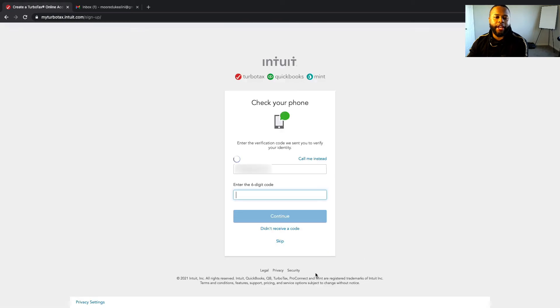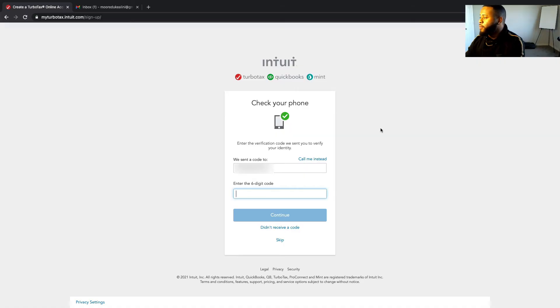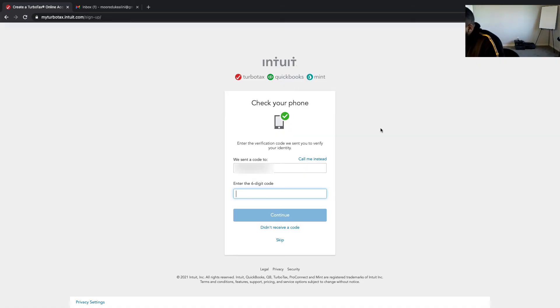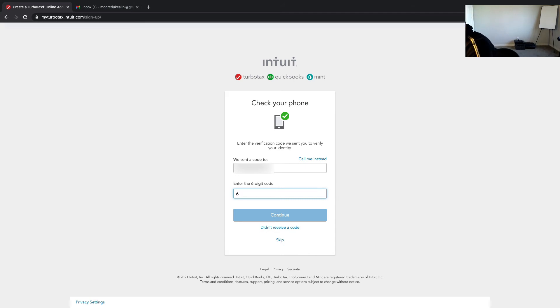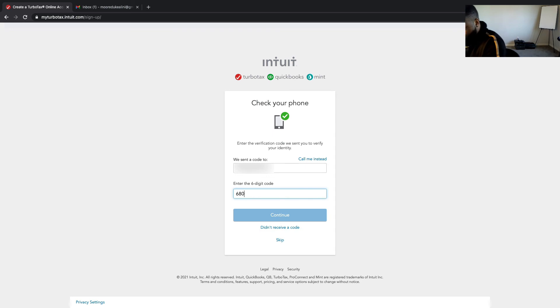Once we have all that, we'll hit create an account. Okay, so this is a little popup screen to get the code for your phone. Mine is six six eight zero two six four.